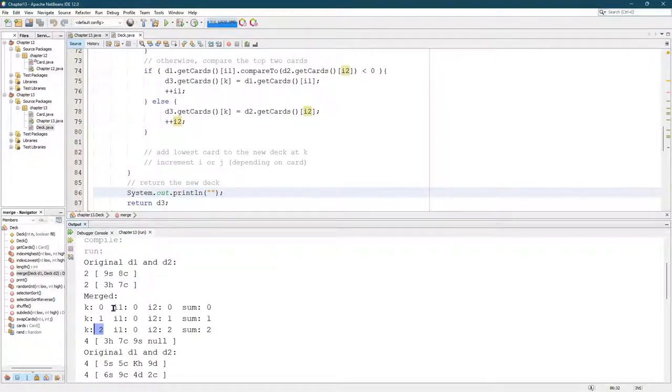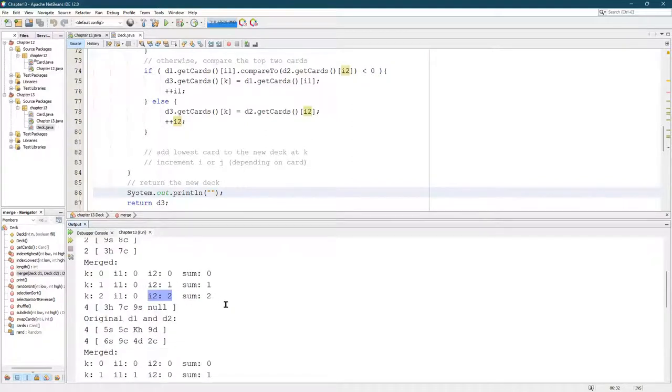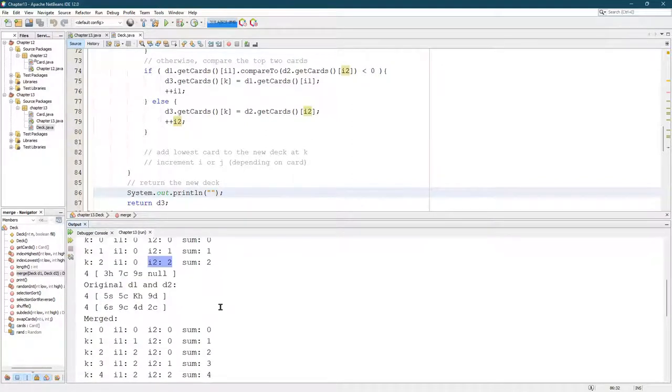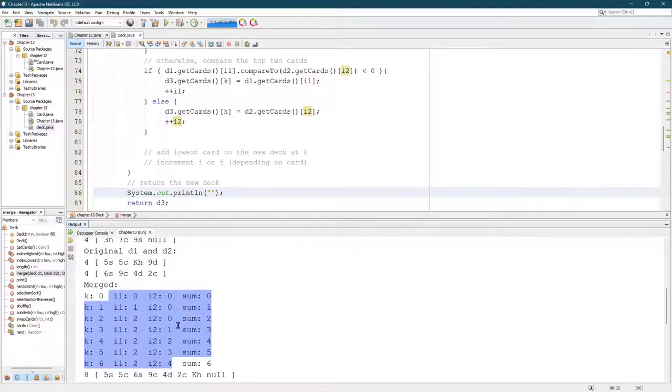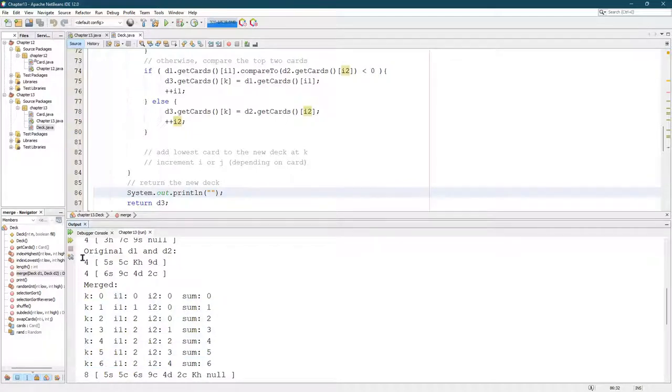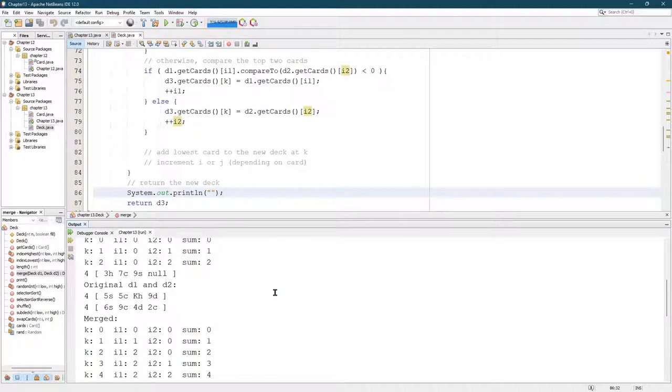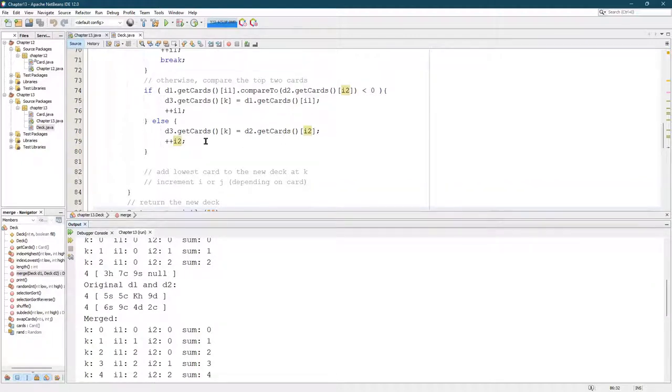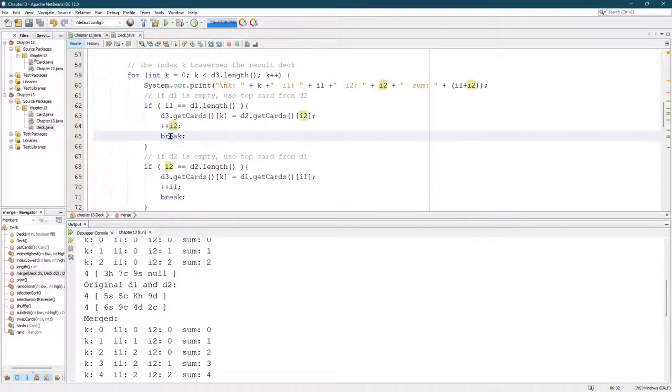I see that I1 never got incremented, but I2 did get incremented, which is something different happened here, except I was expecting K to go from zero to seven and it stopped at six. So it stops when I2 was four.